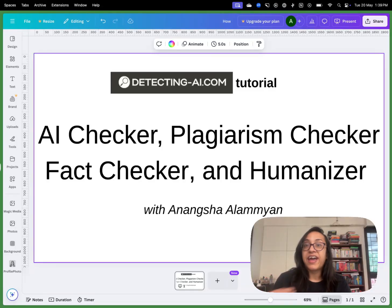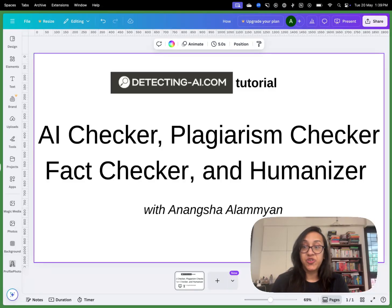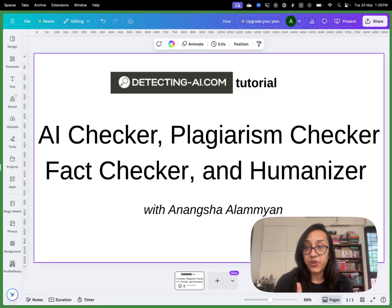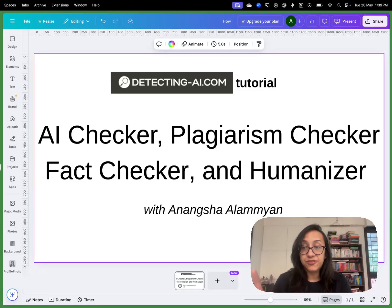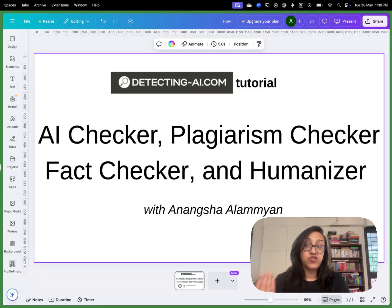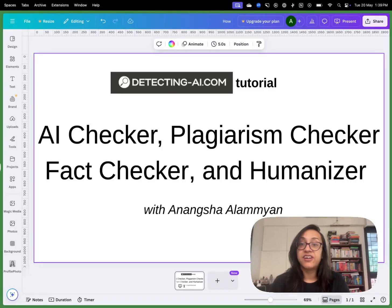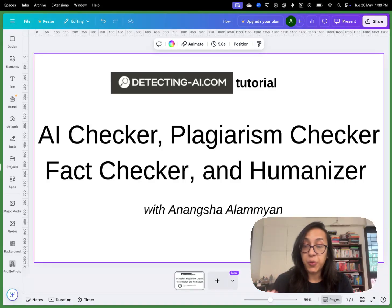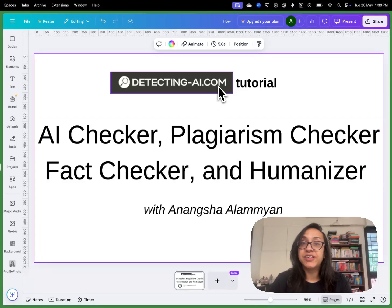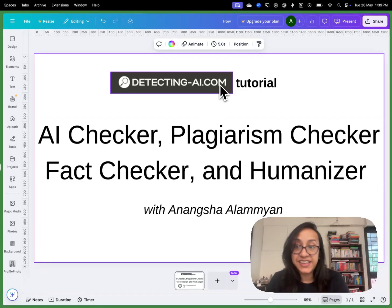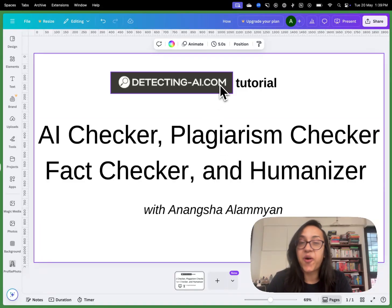That is why I am here today to bring to you one tool that has all four of these features: an AI detector, a plagiarism checker, a fact checker, an AI humanizer, and more.